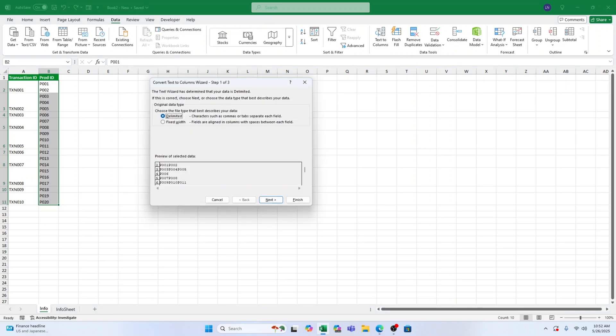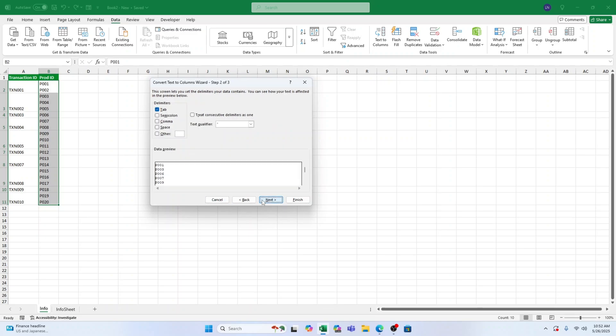Select Delimited and hit Next. Now this is where it gets interesting. Excel doesn't have a direct option for breaking text based on line breaks, but we can manually enter the delimiter using a cool shortcut.